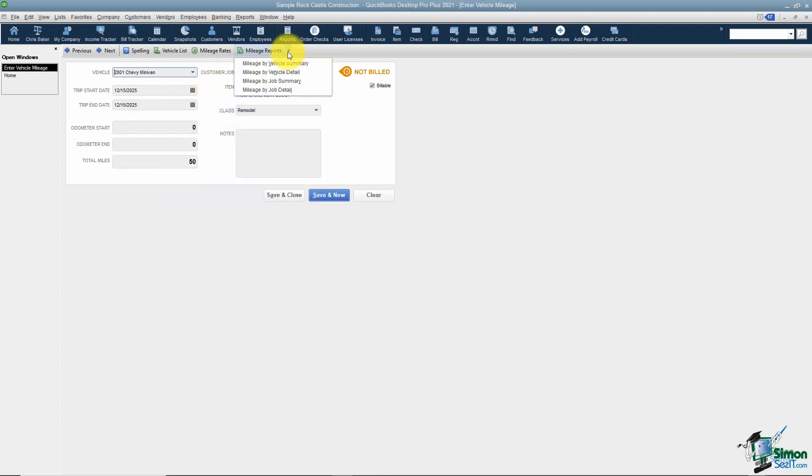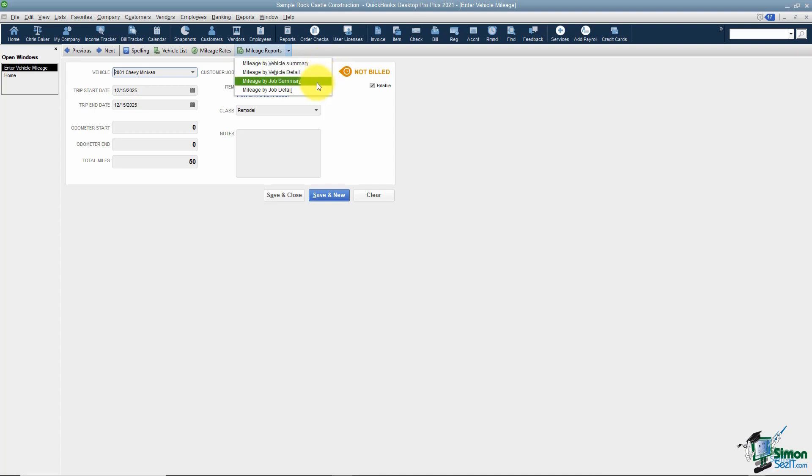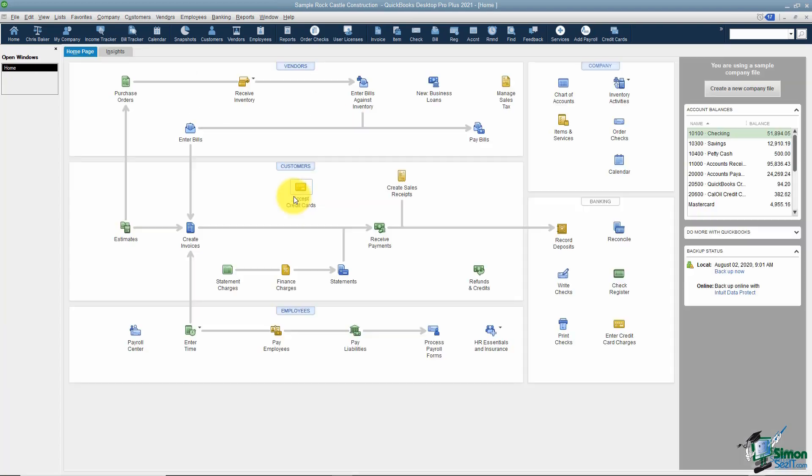You also have some mileage reports. If you want to run a vehicle summary you can do that, you can run a vehicle detail, a mileage by job summary, and a mileage by job detail. I'm going to go ahead and save and close, and that's how mileage works in QuickBooks.